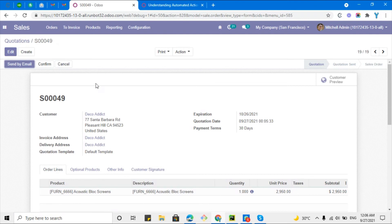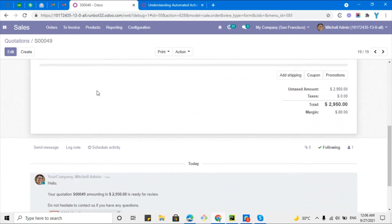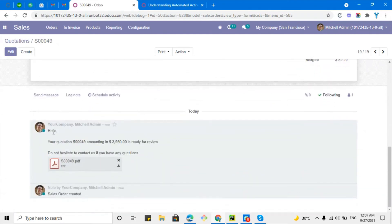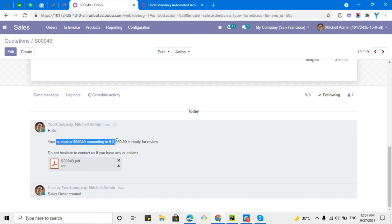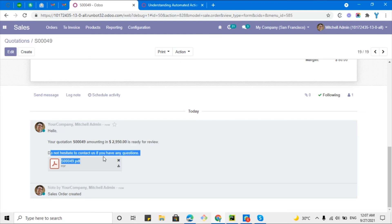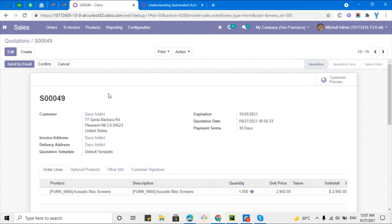Let me click the save button. After clicking the save button the email will be sent automatically. Let me scroll down. Here you can see hello, the quotation order number something 2950 is ready for review, don't hesitate to contain. This is the email template that was set on the automated action. On creation of this sale order the email has been sent automatically to this customer.